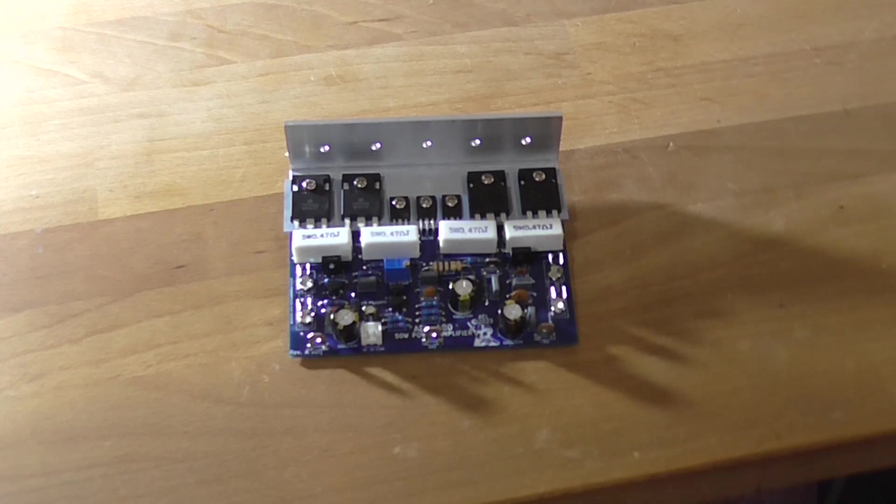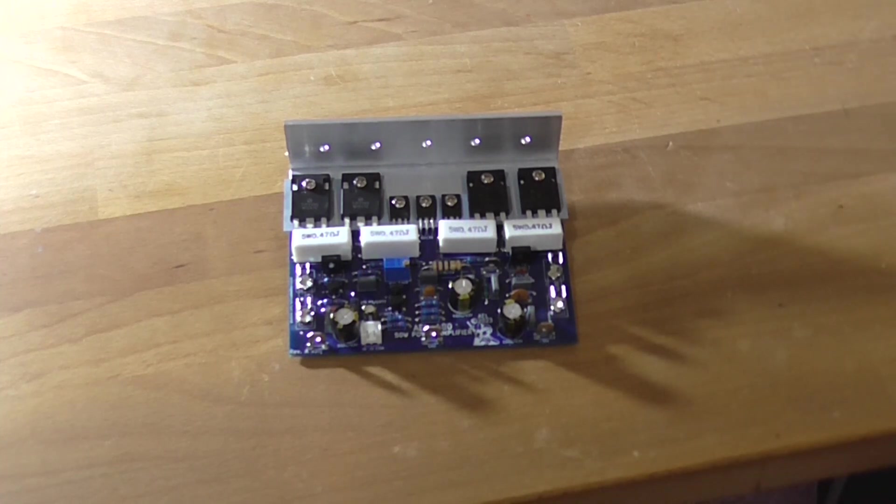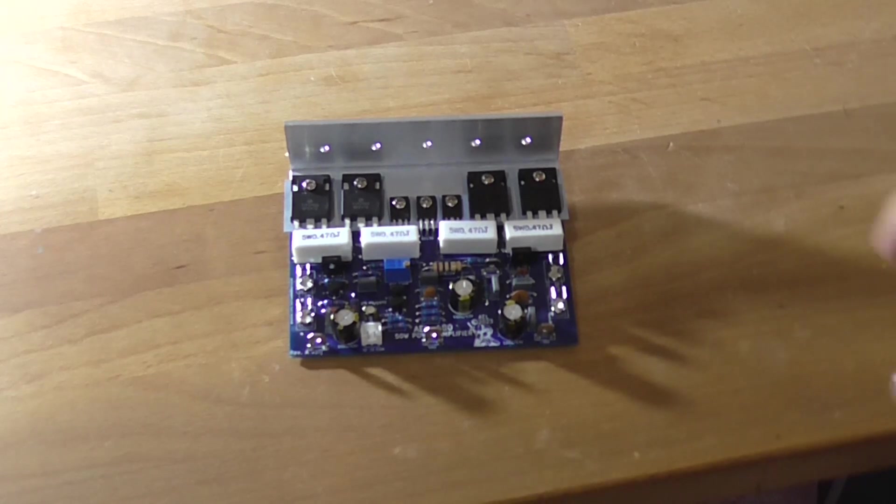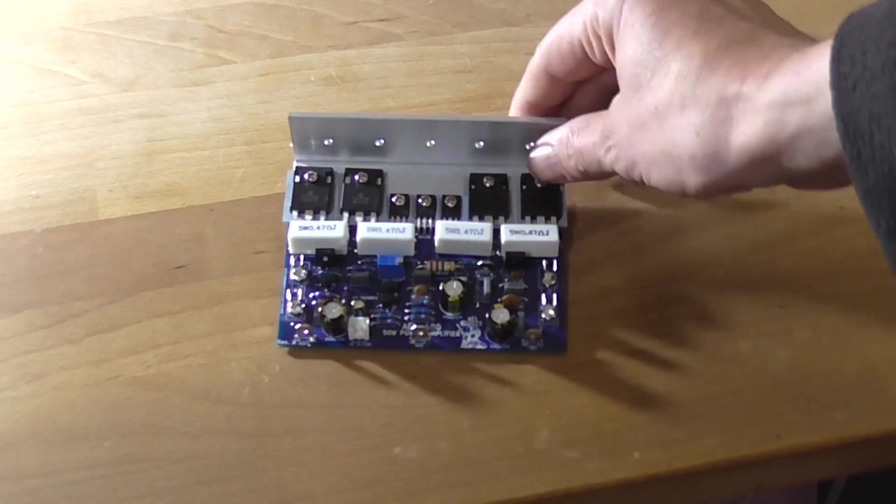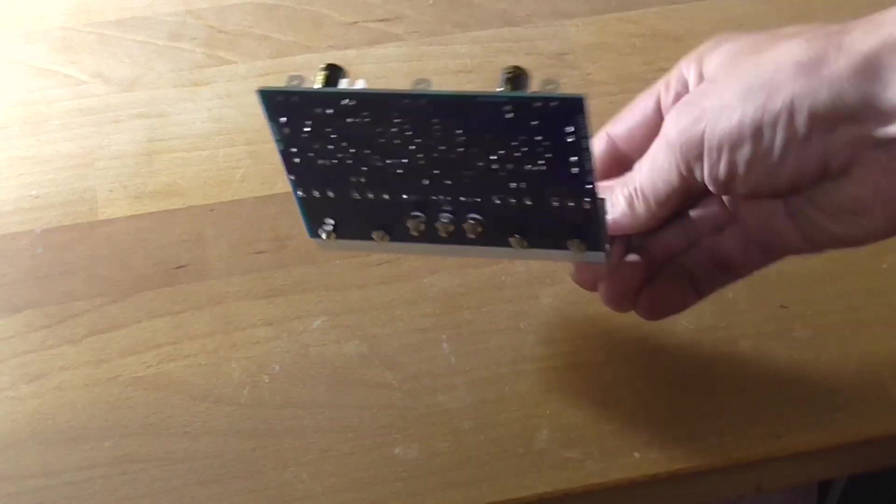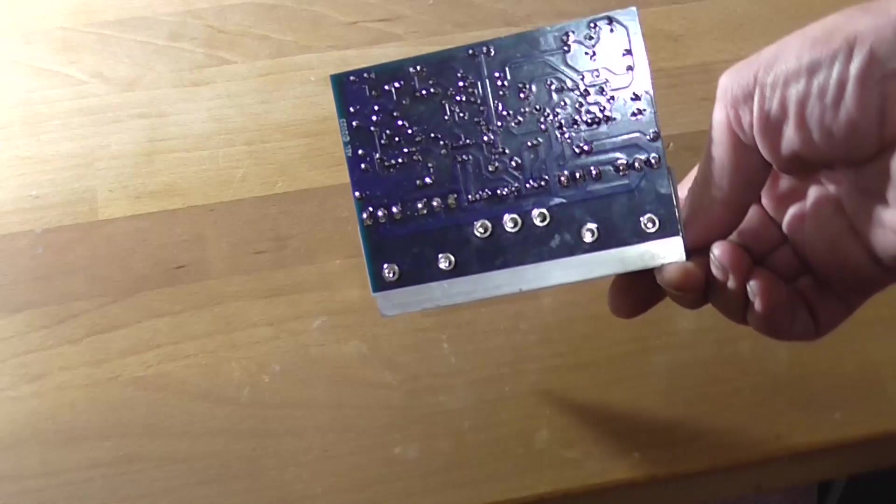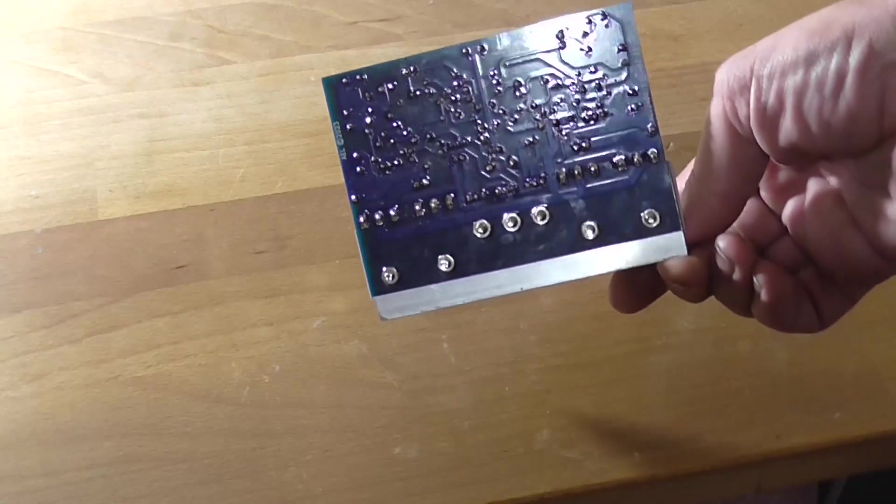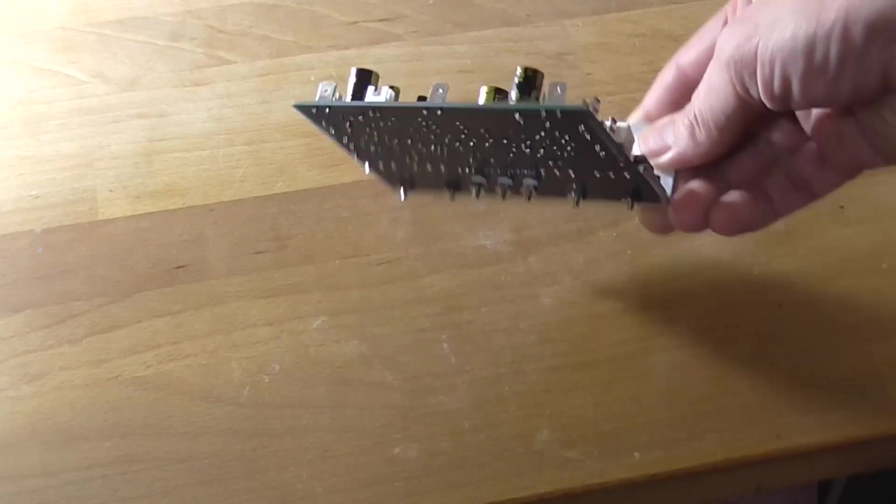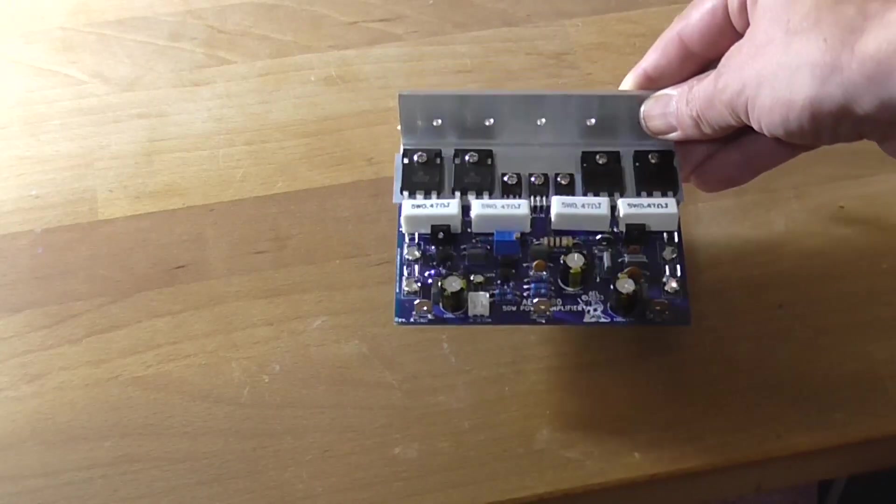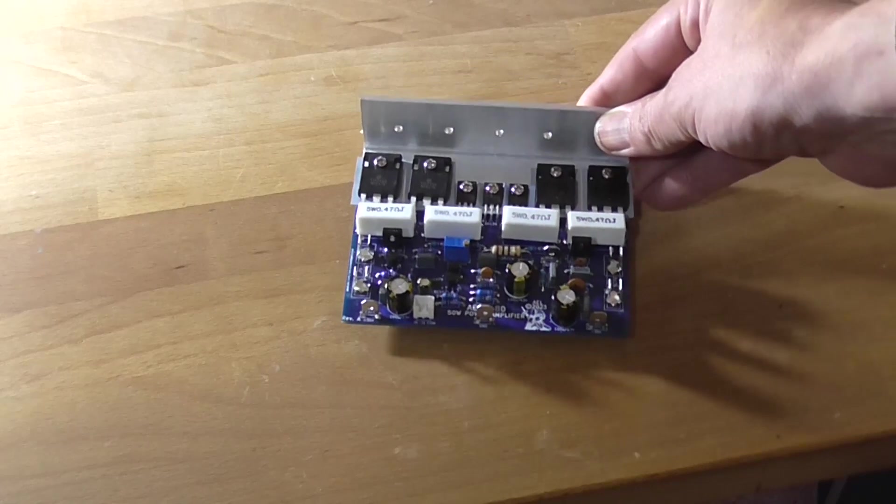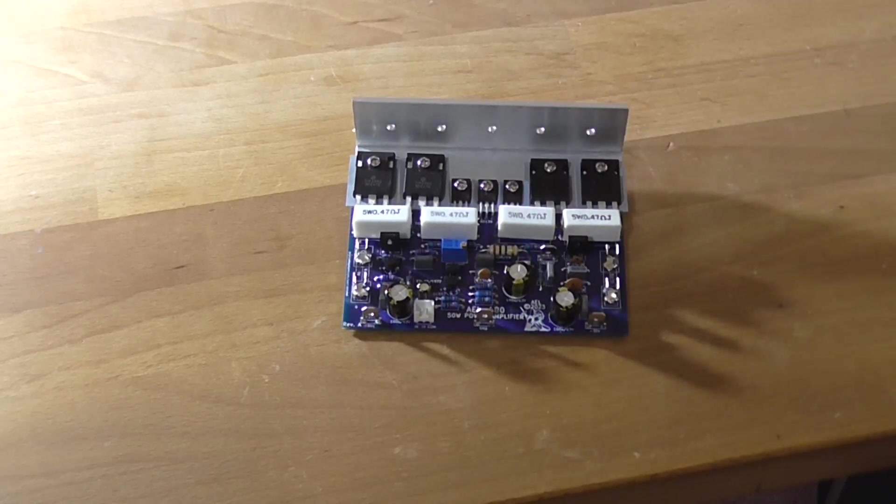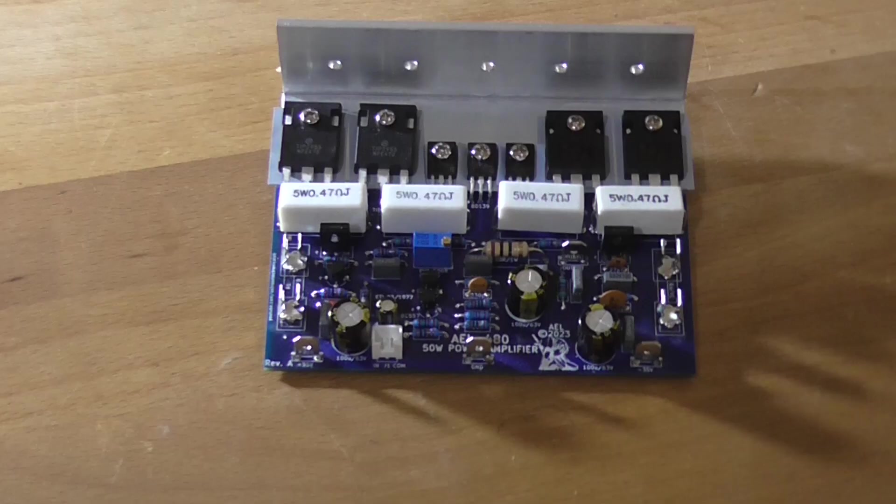So, what you should really do before powering up any amplifier that you've built or repaired is just go over your work and make sure that you haven't got any solder bridges between components and stuff like that. Just to, you know, it's like a sanity check.